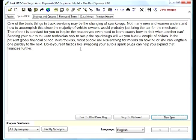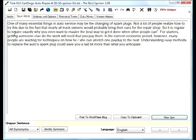Spin it again. One of the many essential things in auto service may be the changing of spark plugs. Not a lot of people realize how to do this due to the fact that nearly all truck owners would probably bring their cars for the repair shop. All right, so there's a little bit of grammar issues that we're having in that region of that sentence.